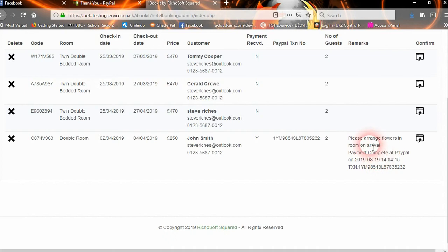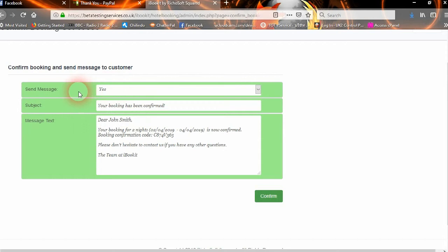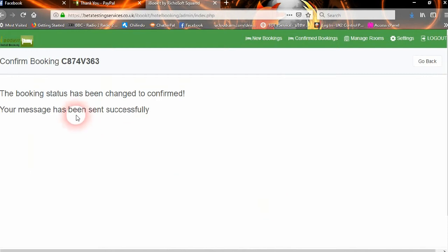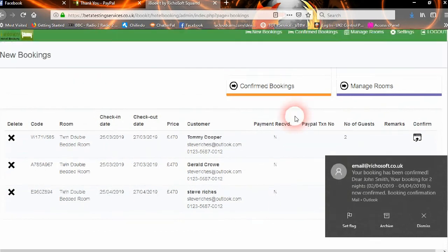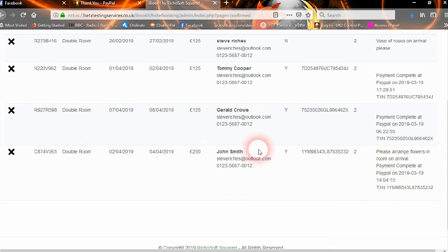Everything gets added to the record. We can then confirm the booking — it gives you a copy of what's going to be sent to the customer, and whether you want to send a confirmation or not. 'Your booking has been confirmed. Dear John Smith, your booking for two nights is now confirmed. Booking code, so on. Please don't hesitate to contact us if you have any other questions.' We confirm the booking — the booking status has now been changed to confirmed and your message has been sent. It disappears from new bookings and moves to confirmed bookings — there it is: John Smith, confirmed.